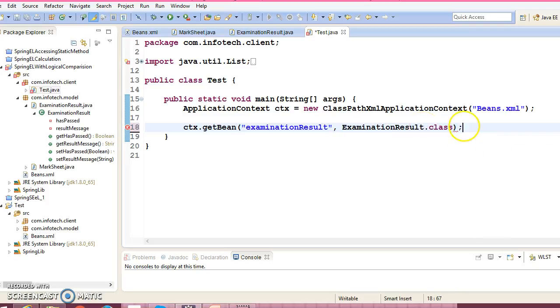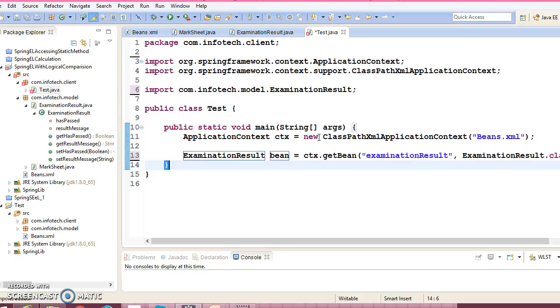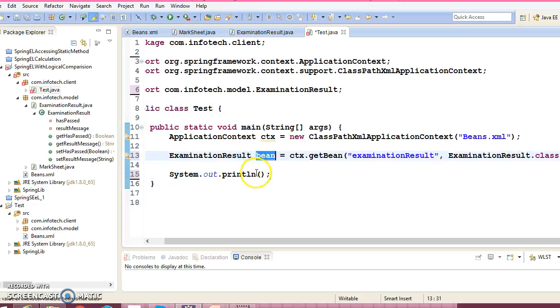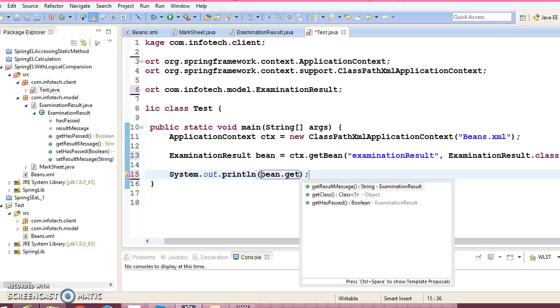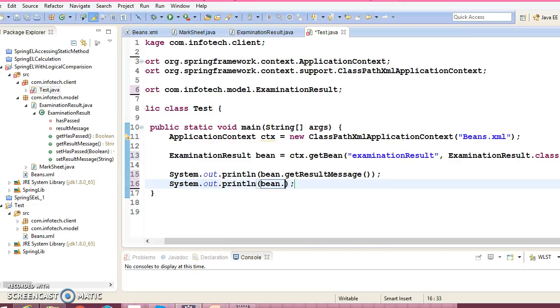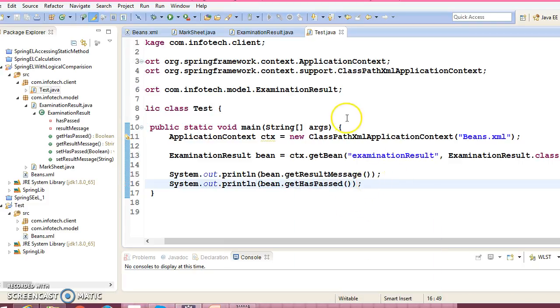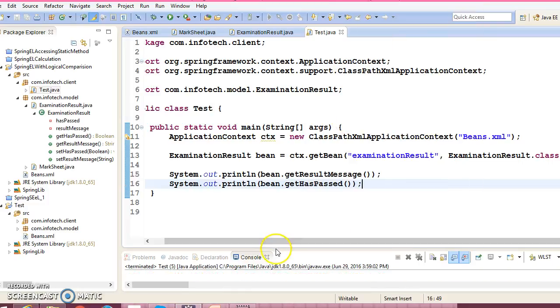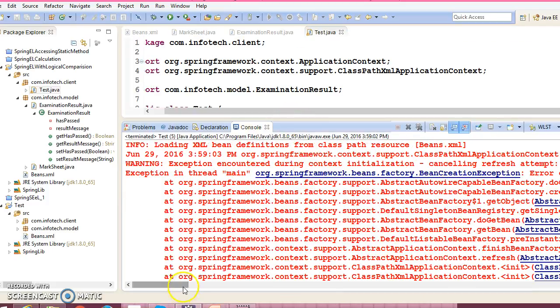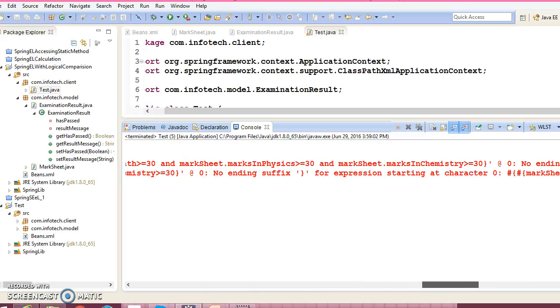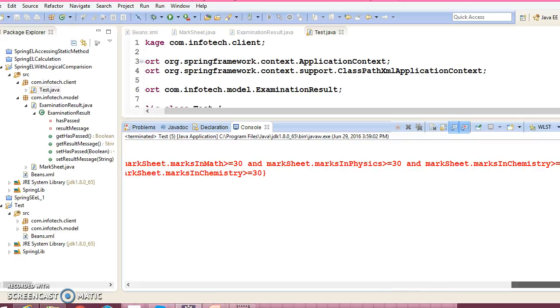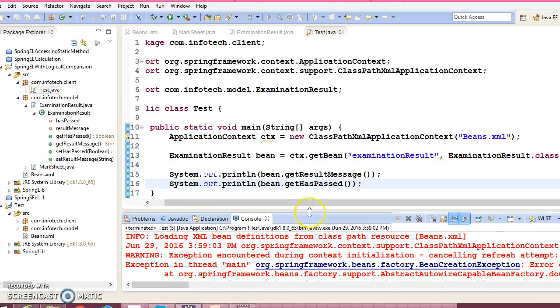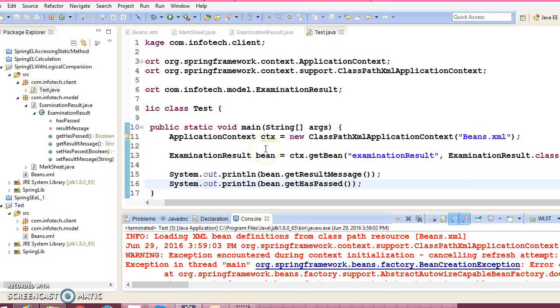And here you can create the message - get message, and one more getter method is there which will return the boolean value. So let's run this application. So we are getting an error. Let's check what is the error. No ending suffix, no ending suffix. Okay, there is some error. So guys, I mean I am running out of time, so let's continue this in the next video session.